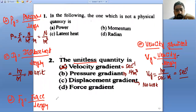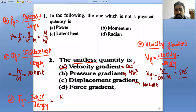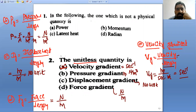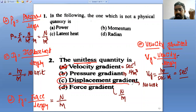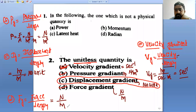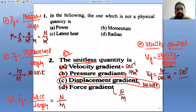Then force gradient: force is Newton, length is meter — the unit is Newton per meter. So velocity gradient, pressure gradient, and force gradient all have units, but displacement gradient has no unit. Option C is the right answer for the second question.